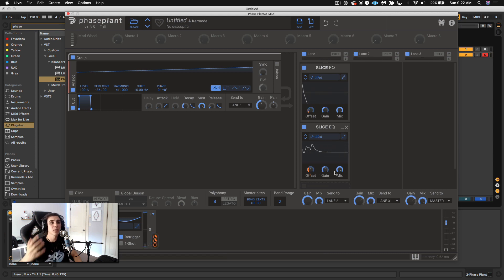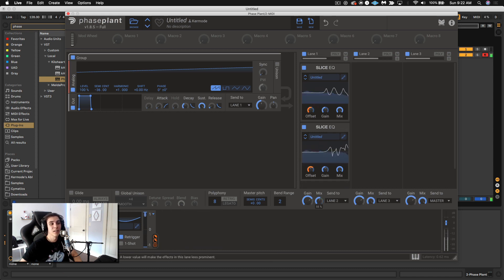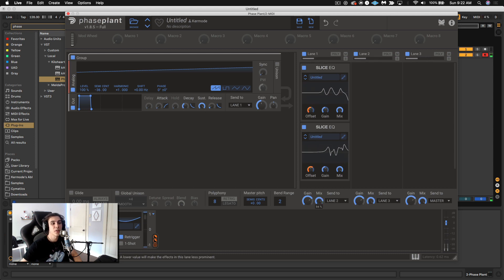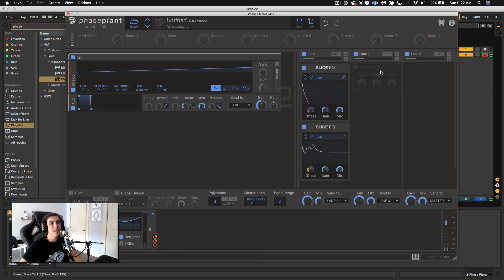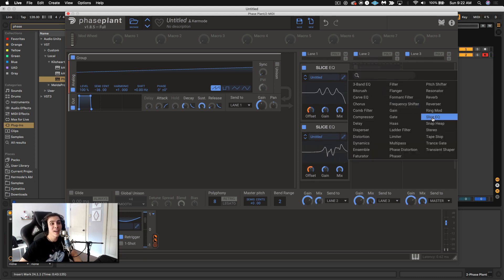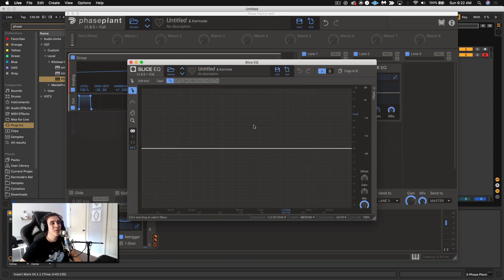And what's cool too is at any point if this is too extreme you can even turn the mix down for the entire lane. So you get a bit more of the source signal going into the next lane where you could go ahead and introduce another shape.